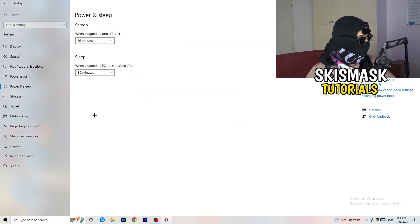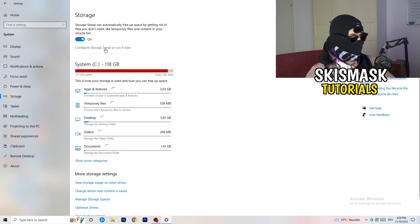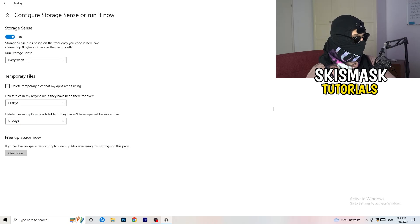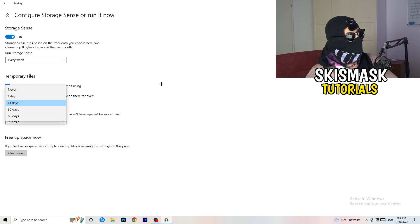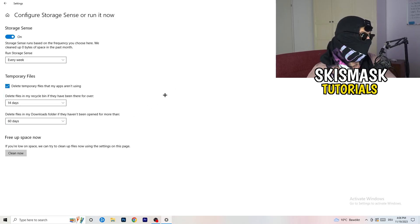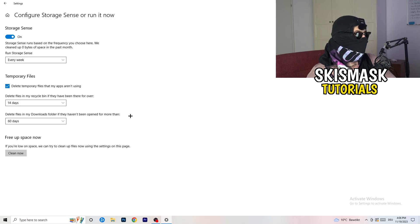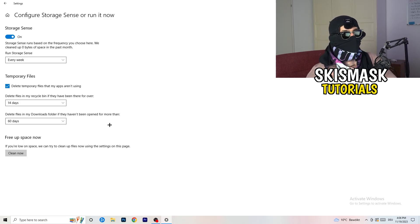Next, go to Storage and click 'Configure Storage Sense or run it now.' Turn on Storage Sense, set it to run every week, enable deleting temporary files that apps aren't using, and set it to delete files in your Downloads folder that haven't been opened in more than 60 days. Then click 'Clean Now' to free up space.